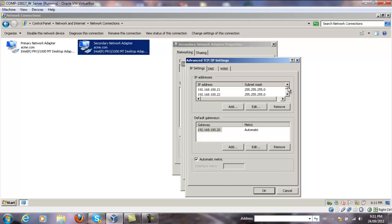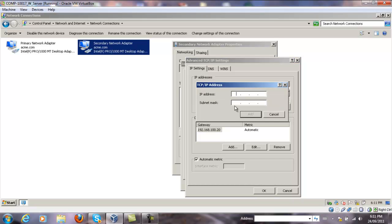We have a bunch of IP addresses already added here. Click the Add button. We are going to add 192.168.180.